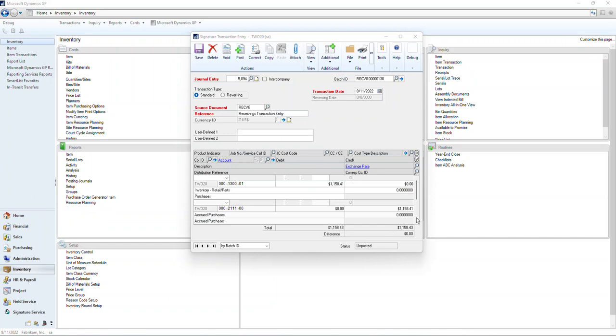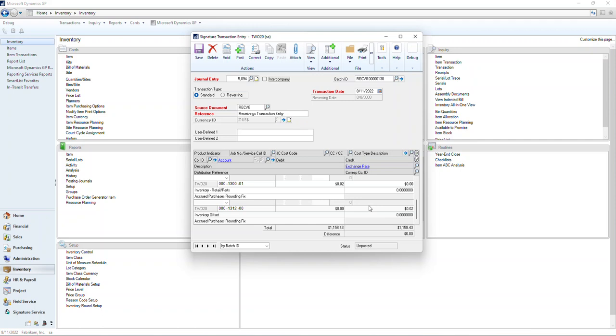And if we scroll down here, we've got our $0.02 of rounding here. And this is the difference reflected as a credit to inventory and a debit to the cost of goods sold.